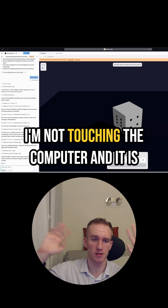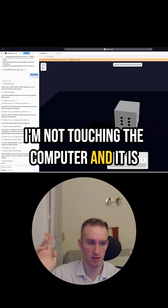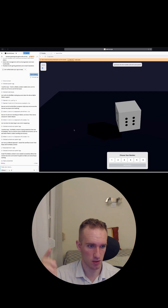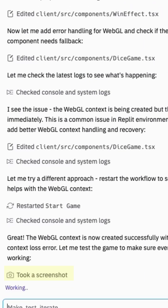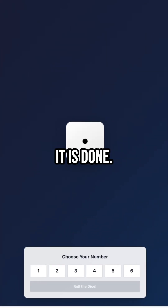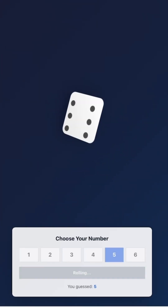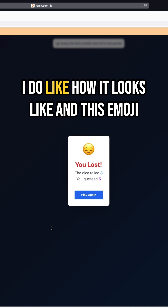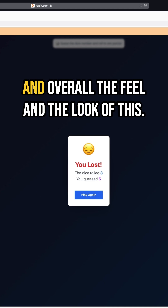I'm not touching the computer and it is literally doing things. Look at that. It just took a screenshot. So it seems that it is done. I do like how it looks — the emoji and overall the feel and look of this.